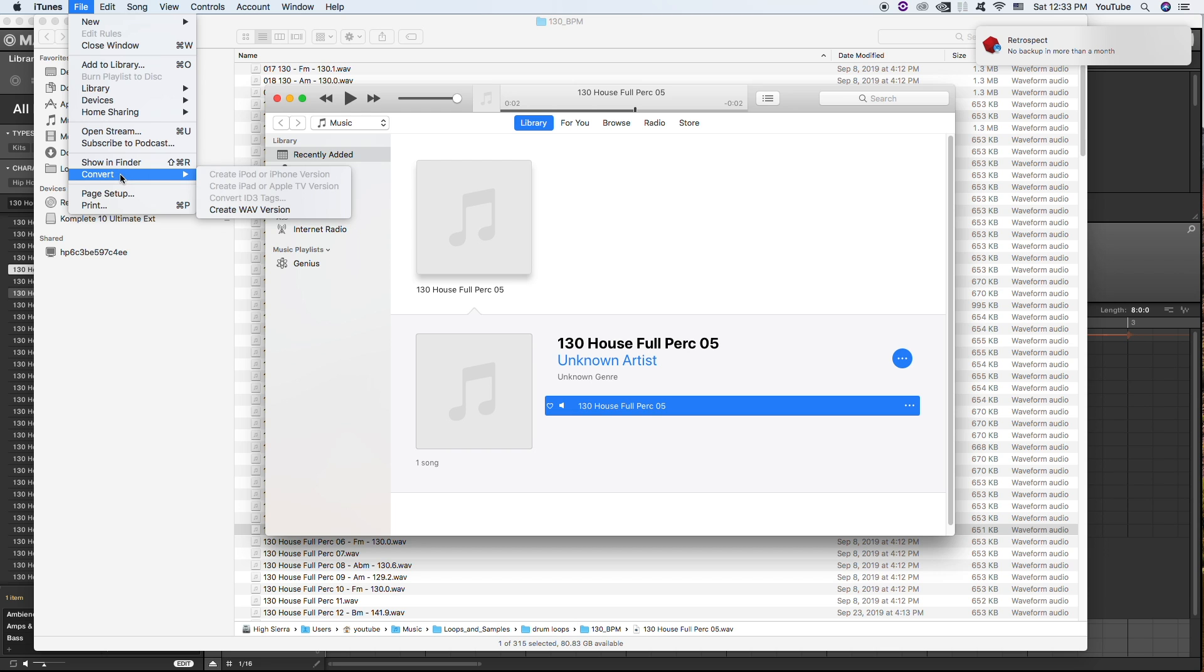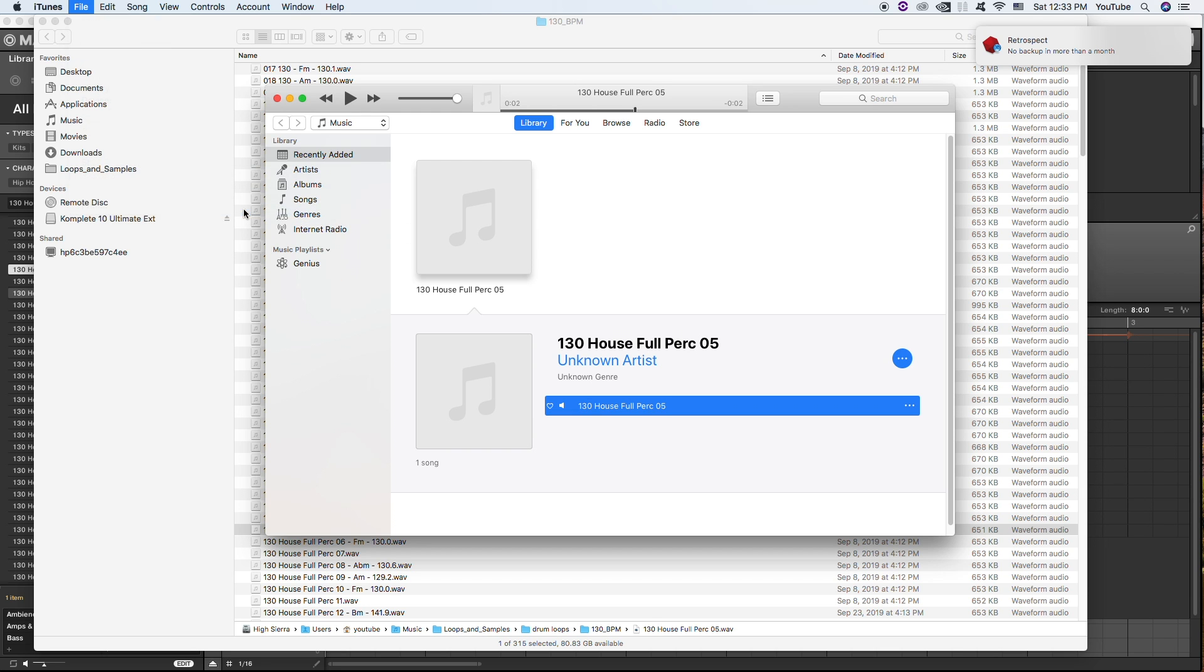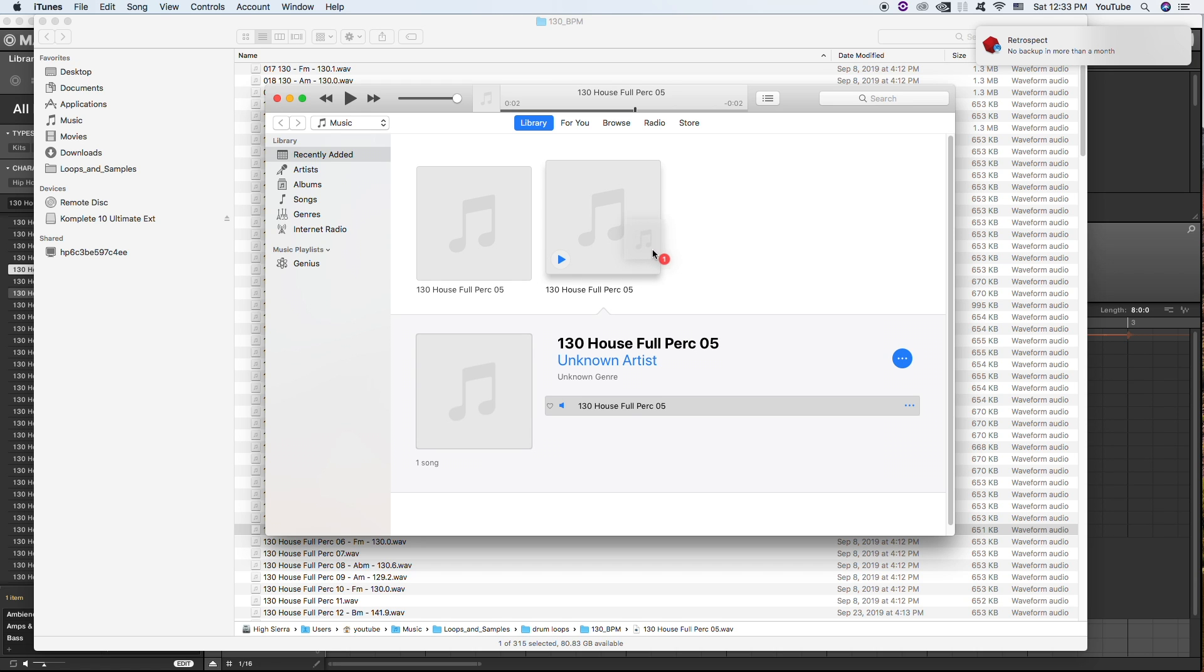It's now going to give you the option to create a wave version. So go ahead and click that, and it's going to pop up right next to it.